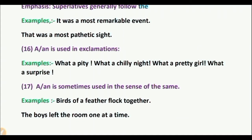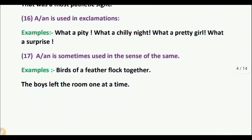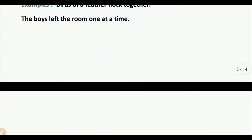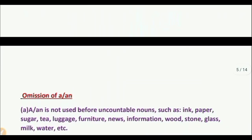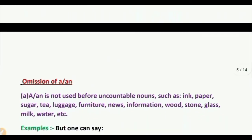Rule 17: A or AN is sometimes used in the sense of 'the same.' Examples: 'Birds of a feather flock together.' 'The boys left the room one at a time.' So we see the full use of article A or AN.